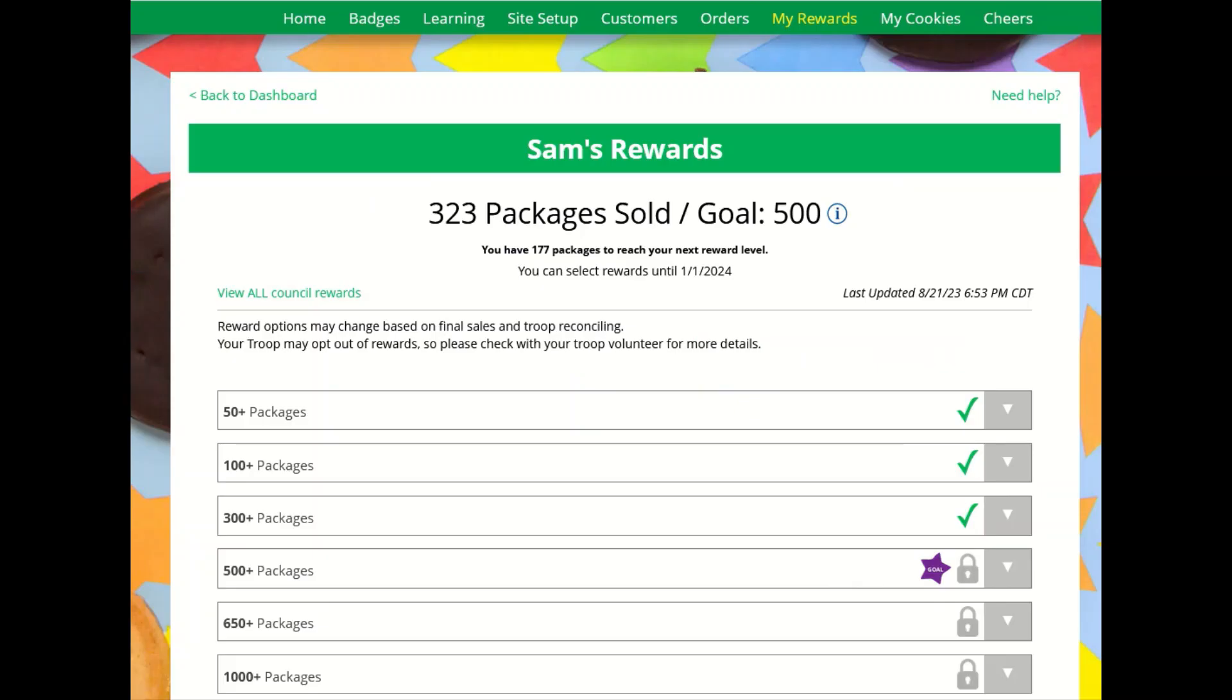At the top of the tab, Girl Scouts can see how many packages have been sold, her goal, and how many packages towards the next reward level. Girl Scouts can see the date listed to make her selections and a flyer of all the rewards available from her council.